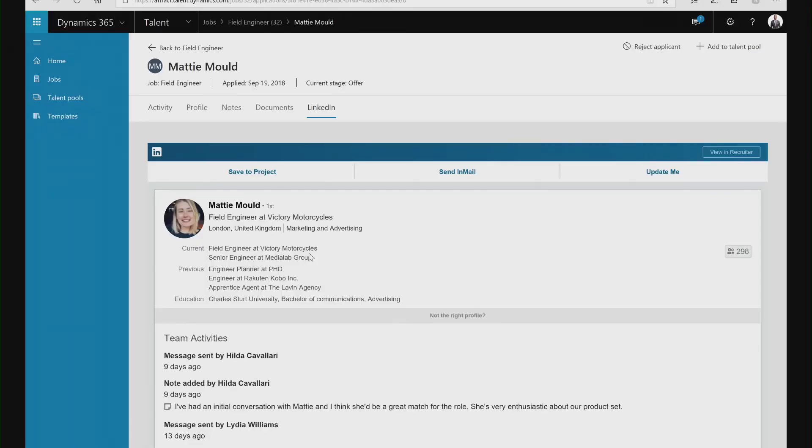As a hiring manager within Dynamics 365 for Talent, I can immediately see the candidate's profile. I can understand the history of the positions they've held at other organizations, but I can also see any interactions that have happened by our recruiting team. I can see any email messages and any notes recorded by the recruiter.